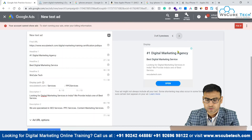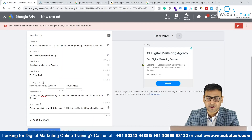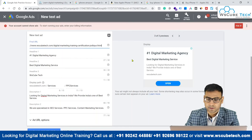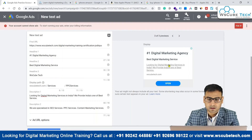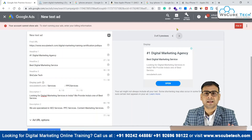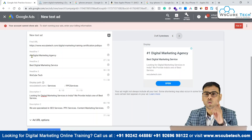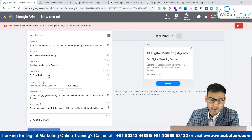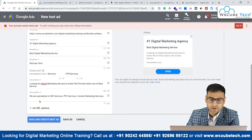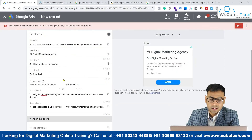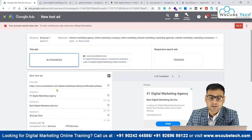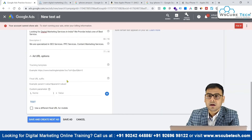Then we have the display network preview. Whenever you select the display network, your search ad will appear on different websites. You have an 'open' button and even clicking that will redirect to the final URL landing page. You can see the H1, H2, and description one here. So this is basically the anatomy of a text ad: one final URL, three headlines, a display path section, two descriptions of 90 characters each, and an ad URL option for tracking templates — I'll talk about that in the upcoming video.